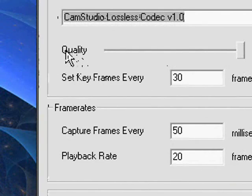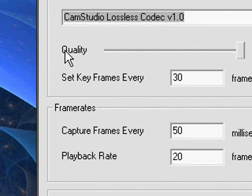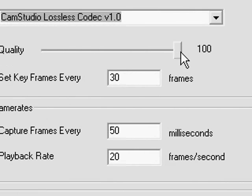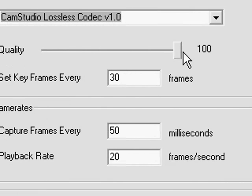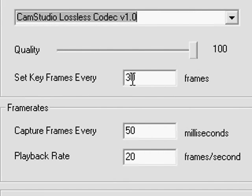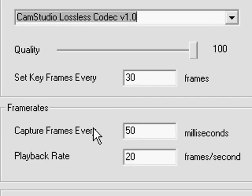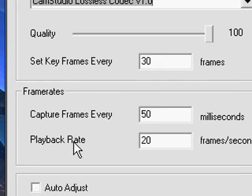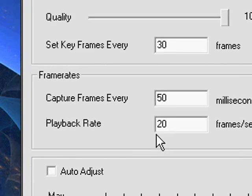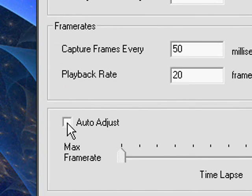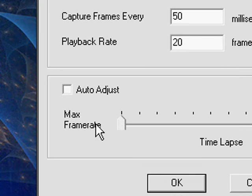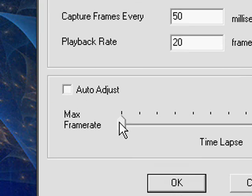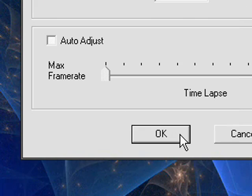Now you want to adjust the quality. Make that 100 and set the keyframe to 30 frames. Set the capture frames to 50 milliseconds and the playback rate to 20 frames per second. Keep auto adjust unchecked and keep this to max frame rate all the way to the left. Once you've done that, click OK.